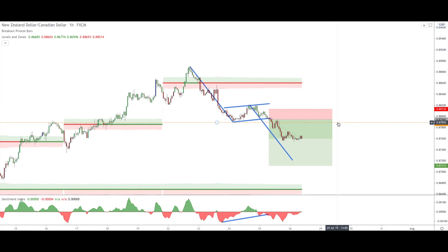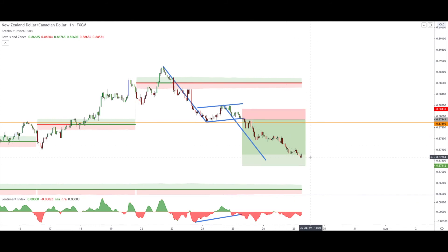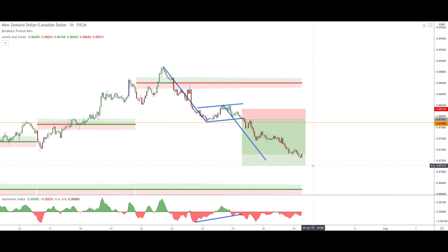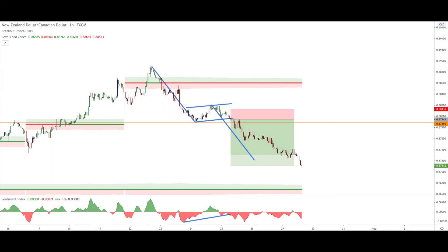The price almost touched our initial target level but didn't quite reach it. I don't see any big issue — I still expect the price will come down further. Maybe it will take a bit more time, in which case we will be patient. Or it could continue at the same pace, in which case it should be quite fast. Let's just see what happens next with this pair.